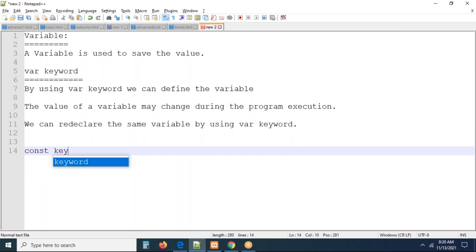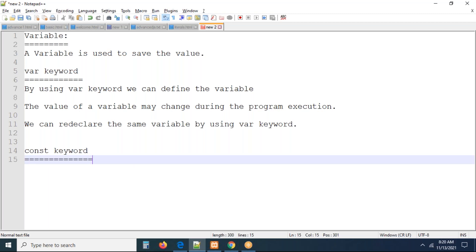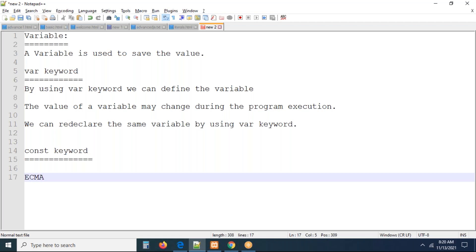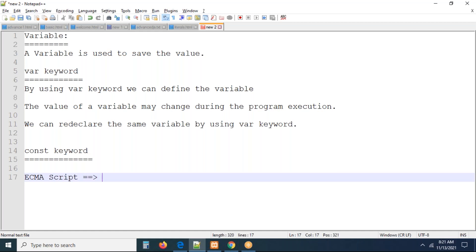Now I'm going to talk about the const keyword. We know var keyword — we will work with var keyword regularly. The const keyword and let keyword are introduced in advanced JavaScript. Var keyword was already available, but const is available in the latest JavaScript — ECMA Script 2015, also called ES6. From ES6 onwards, these were added. We also have ES7 and ES8 with more concepts introduced.